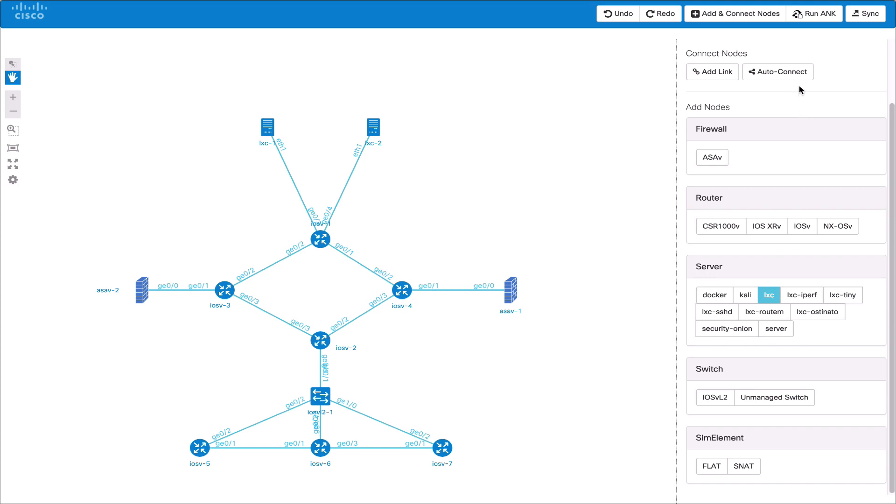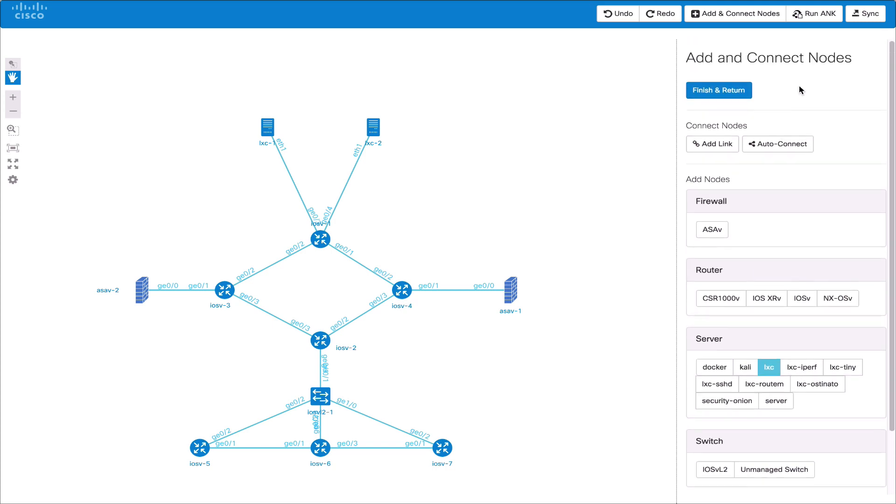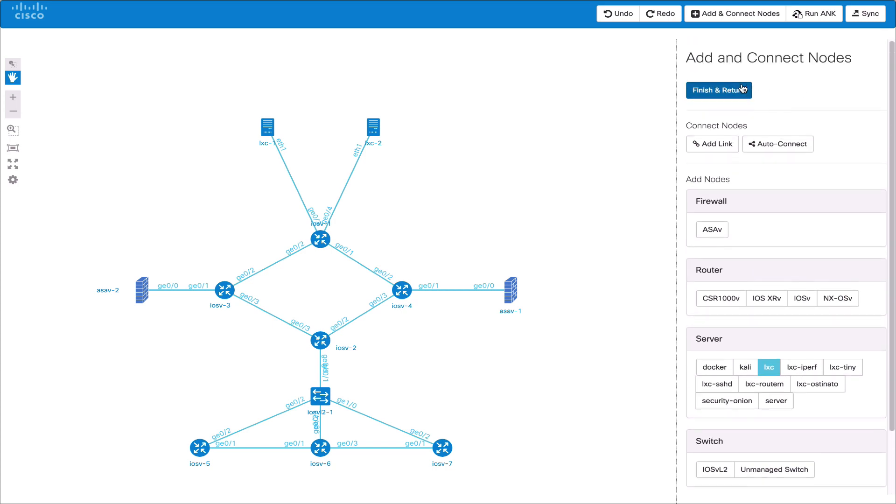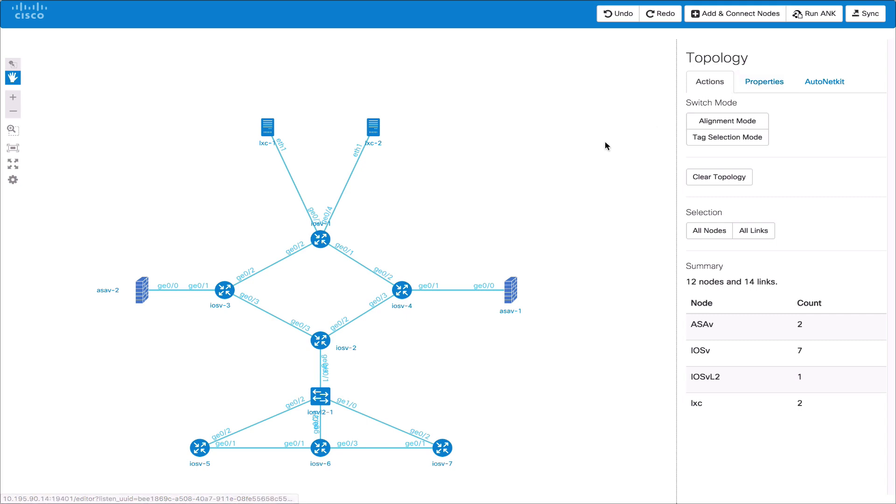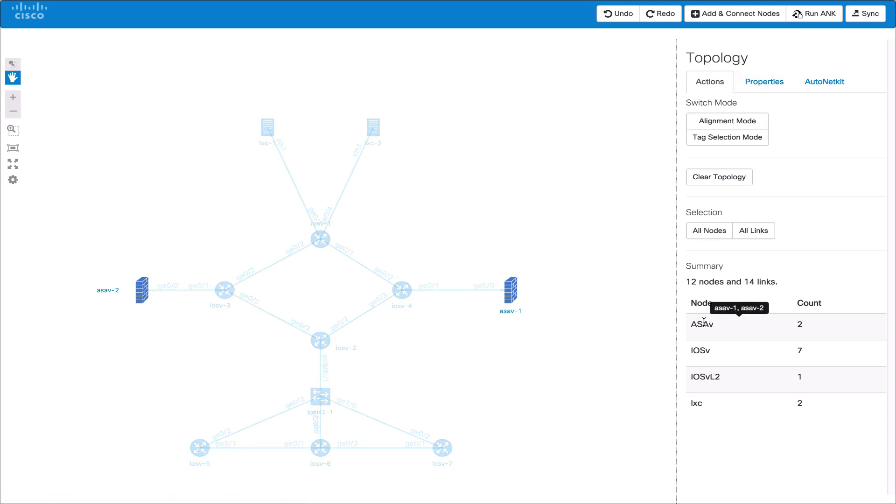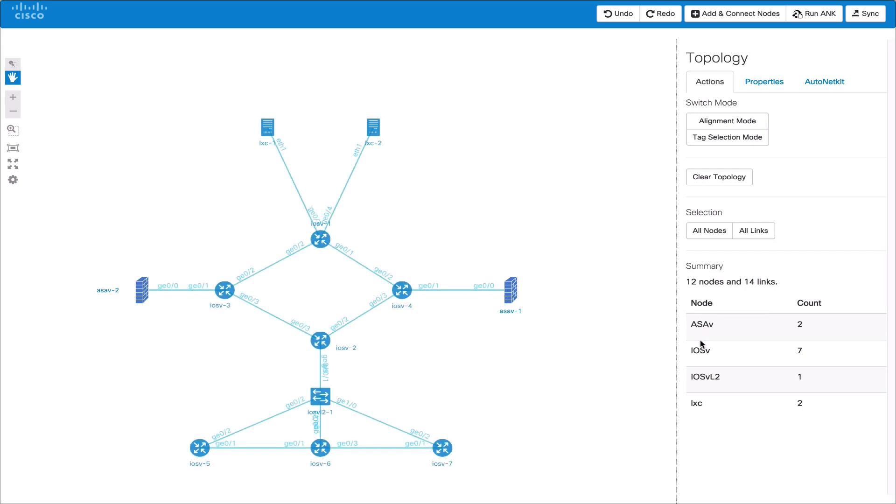Once we have finished we can click finish and return to leave the add and connect node mode. We can now view some summary topology statistics. Hovering over a node in the summary table will show all nodes of that type. We will also provide a list of the nodes in the tooltip.